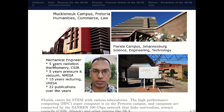I worked for five years in pyrometry at the Council of Scientific and Industrial Research, the national metrology lab, and I was the official technical signatory for pyrometry for South Africa. I then moved into the newly created National Metrology Institute of South Africa and worked for about five years mainly in pressure, flow and vacuum metrology.